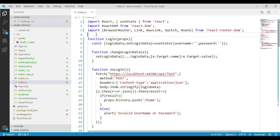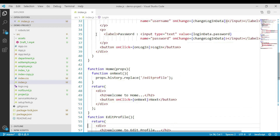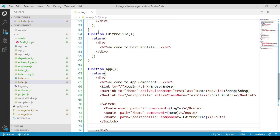Let's go to the app component function we implemented in our last session. When a user clicks on either home or edit profile links, we have to verify if the user is already logged in or not.